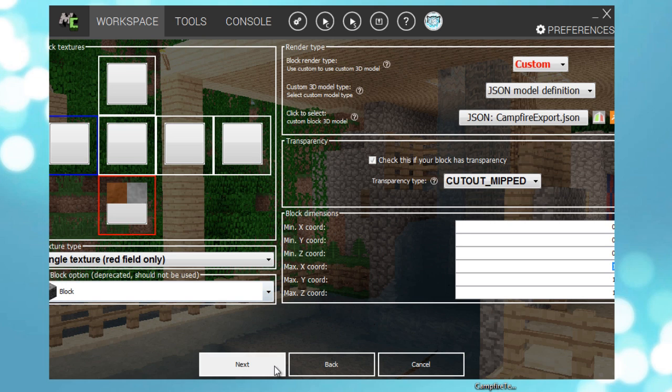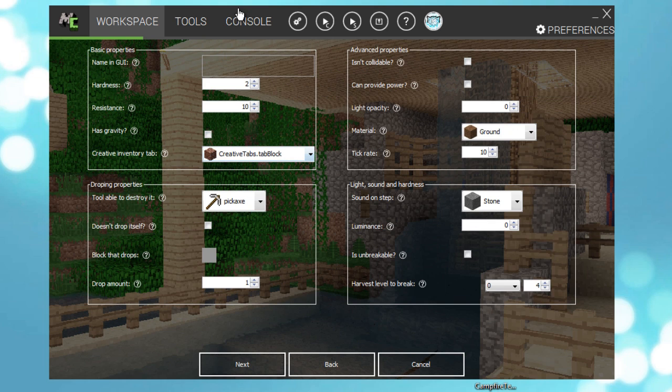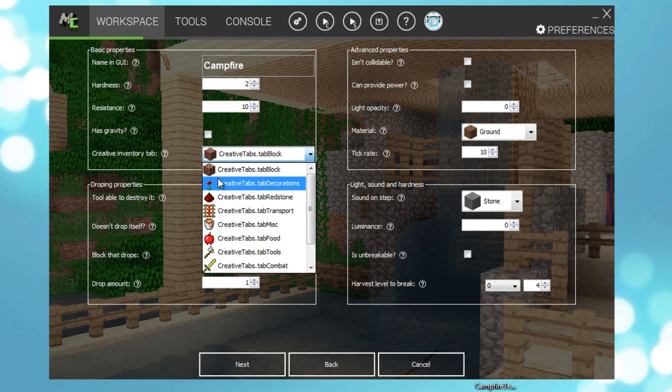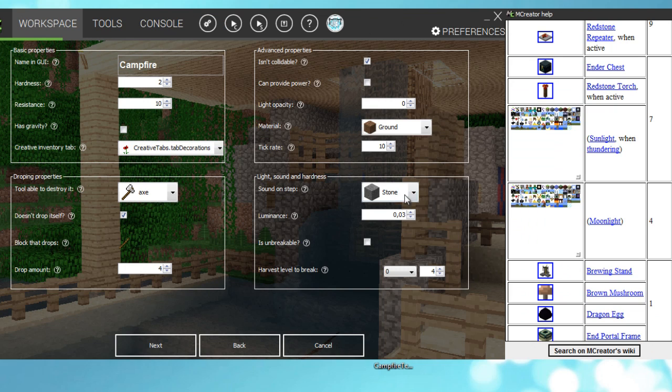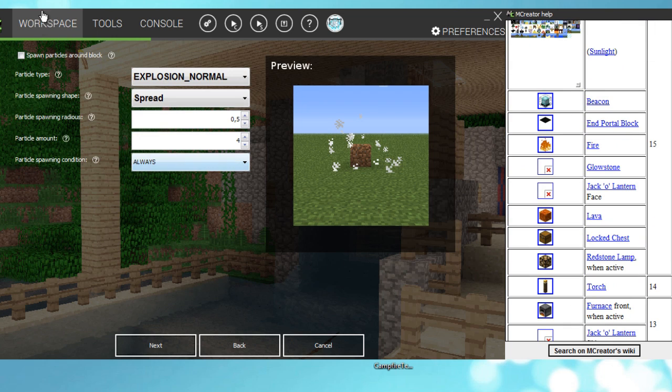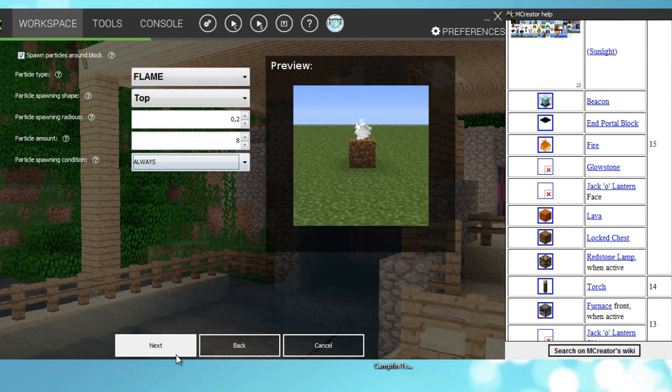So next, name it campfire. Hardness is okay, resistance is okay, has gravity okay, decorations, able to destroy it X. Luminance, I'll set some. Here you can see if you press the question mark you can see the comparison of light amount with other blocks. Spawn particles, flame.